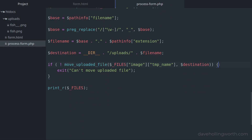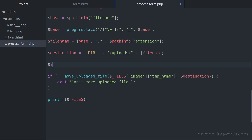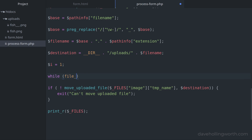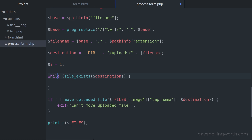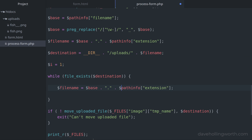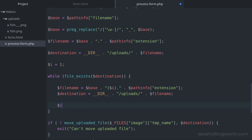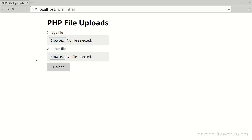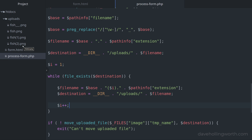One more thing: the move_uploaded_file function will overwrite the destination file if it already exists. If you don't want this to happen, you need to check for it before moving the file. Let's add a numeric suffix to the file name if a file with that name already exists in the destination folder. We'll start by initializing a numeric index to 1, then add a while loop whose condition checks if the destination file exists. As long as it does, we'll create a new file name appending the numeric index in brackets, then recreate the destination path, and increment the index at the end of the loop. If I upload a file that already exists in the uploads folder, a new file is saved with the numeric suffix. If I do it again with the same file, a new file with the next number is saved, and so on.